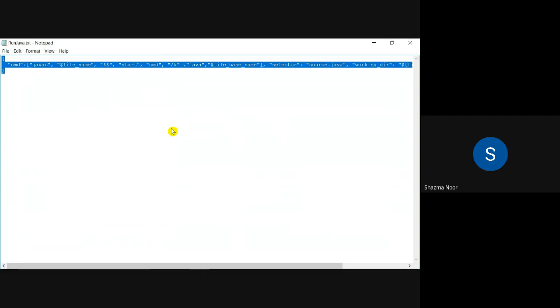And what I am pasting in this, I will provide this to you in the description. What this will basically do is, if you look at it technically, it will start CMD directly from your Sublime. So your output will definitely appear on the black screen.